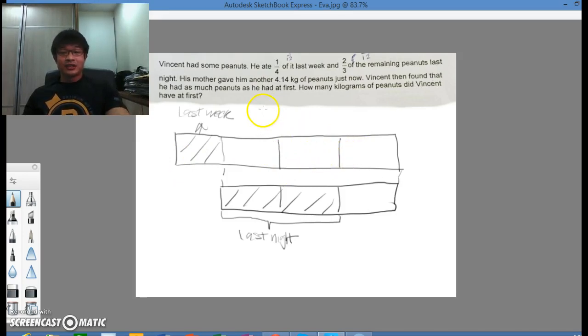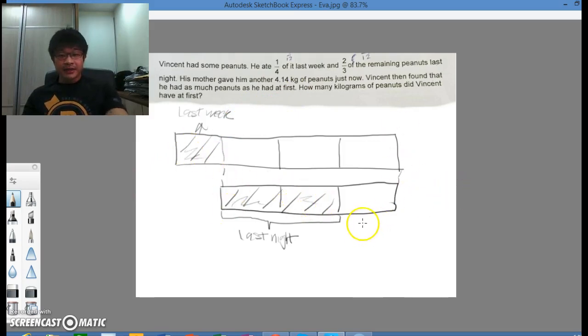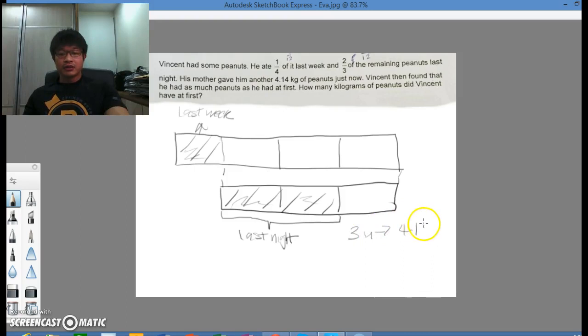So it is as good as saying that this 1, 2, and 3 units were topped up by the mother. Because now he's back to normal. So 3 units would therefore be 4.14 kg.